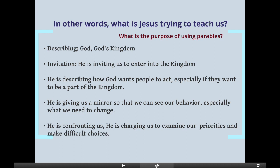Specifically, things we are looking for and annotating when reading a parable: How is Jesus describing God or God's kingdom? How is he offering an invitation, and what exactly is he inviting us to? Normally it's inviting us to enter into the kingdom of heaven. How is Jesus describing how God wants people to act, especially if they want to be part of this kingdom? Is Jesus giving us a mirror to look at our own behavior, especially holding up that mirror to things that we want to change? And is he confronting us, challenging us, charging us to examine our priorities and make difficult choices?